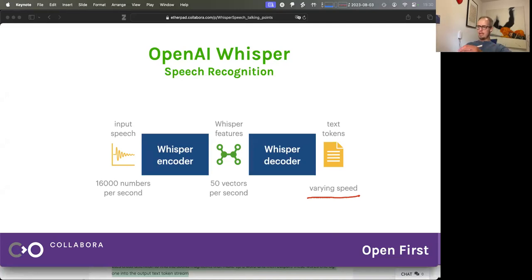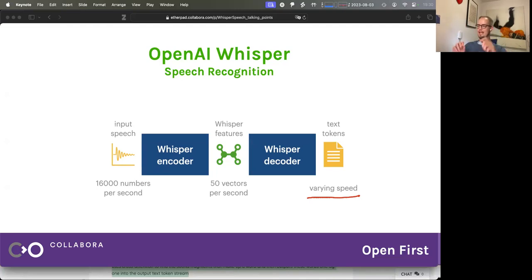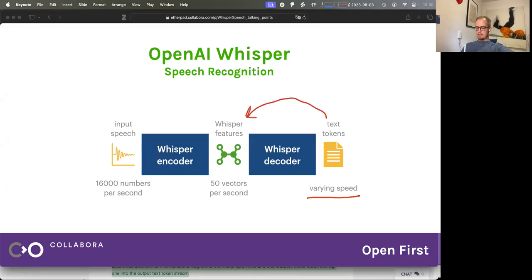The decoder looks a lot like a language model — it just has this additional access to the Whisper features. So it doesn't guess at the next word; it can actually make an educated guess because it knows what the speech was. And what we are doing with WhisperSpeech is inverting these steps to build a text-to-speech system.